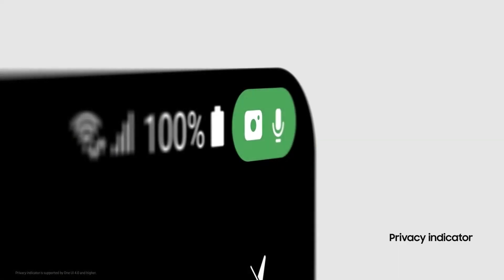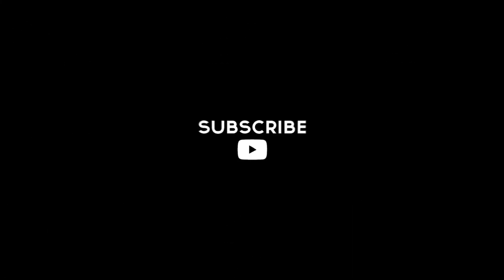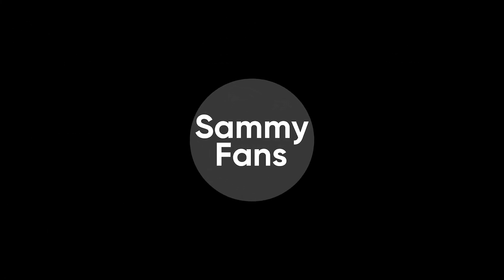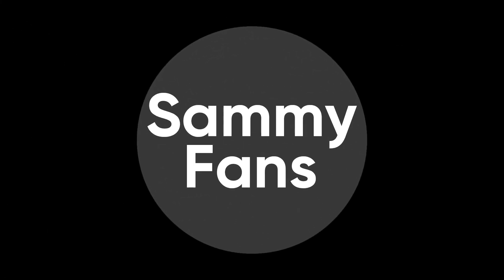So this is today's video. Thanks for watching! If you liked this video, hit the like button, share your thoughts in the comment section, and don't forget to share and subscribe. For more information, visit SemiFans.